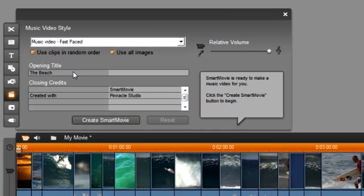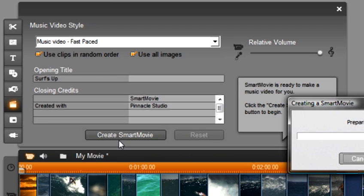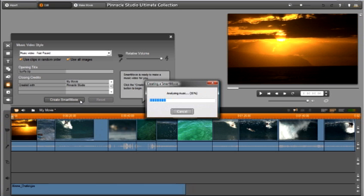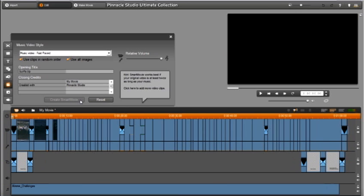Change my opening title to surfs up and select create smart movie. Smart movie is now editing your music video right before your very eyes. It is cutting the video to the beat of the music, using the clips in random order, and adding a title to our opening. I told you it was fast.